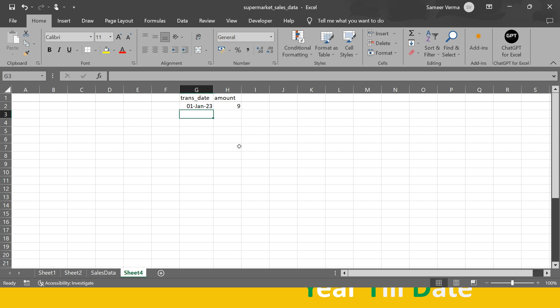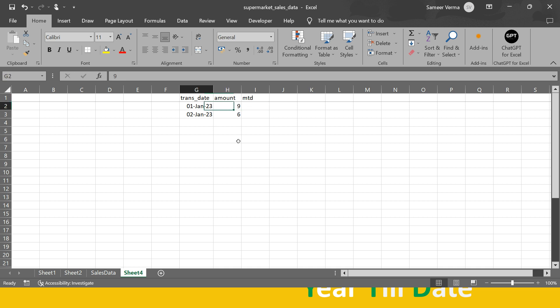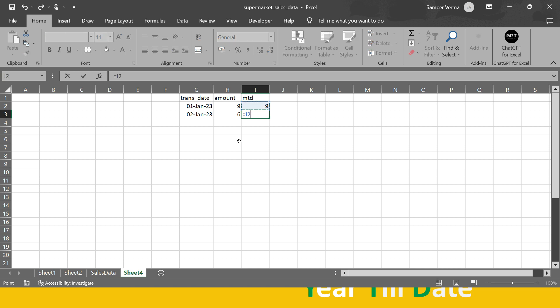For example, on 1st Jan 2023 the total transaction amount was 900,000, and on 2nd Jan 2023 it was 600,000. If your boss asks what is the MTD value as of today (2nd Jan), for 1st Jan the MTD value is the same as the transaction amount. For 2nd Jan, it becomes the amount for 1st Jan plus the amount for 2nd Jan.